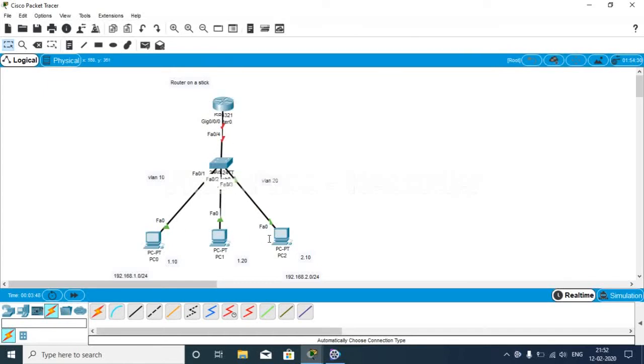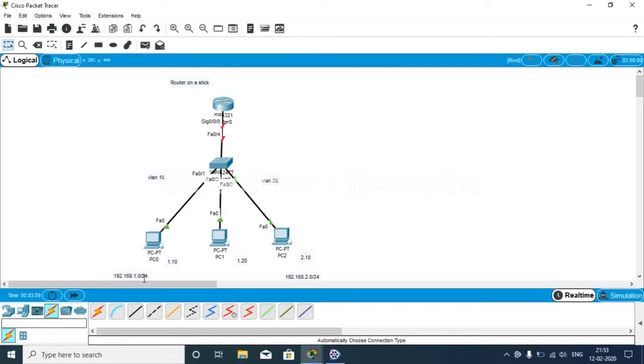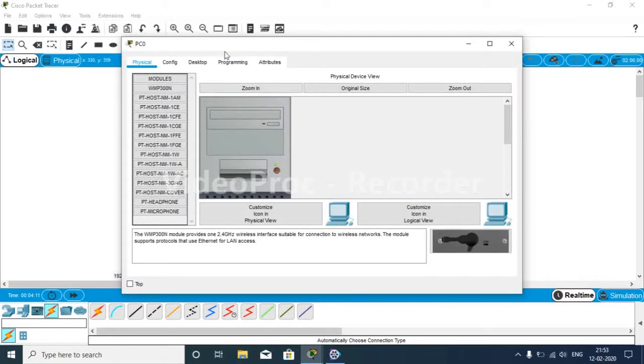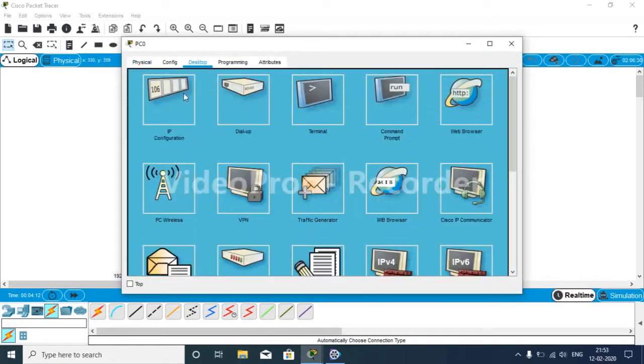We have three PCs. These two are on VLAN 10 and this one is on VLAN 20. Our IP address is 1.0 network and 2.0 network. The default gateway on this side is 1.1 and this is 2.1. Let's start with configuring PC0.